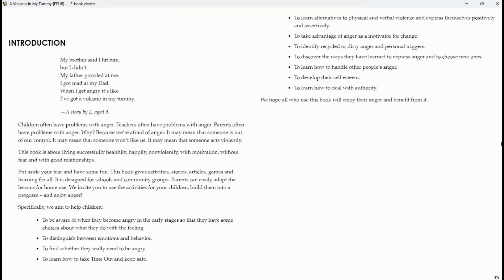A story by L, aged nine. Children often have problems with anger. Teachers often have problems with anger. Parents often have problems with anger. Why? Because we're afraid of anger. It may mean that someone is out of our control. It may mean that someone won't like us. It may mean that someone acts violently.